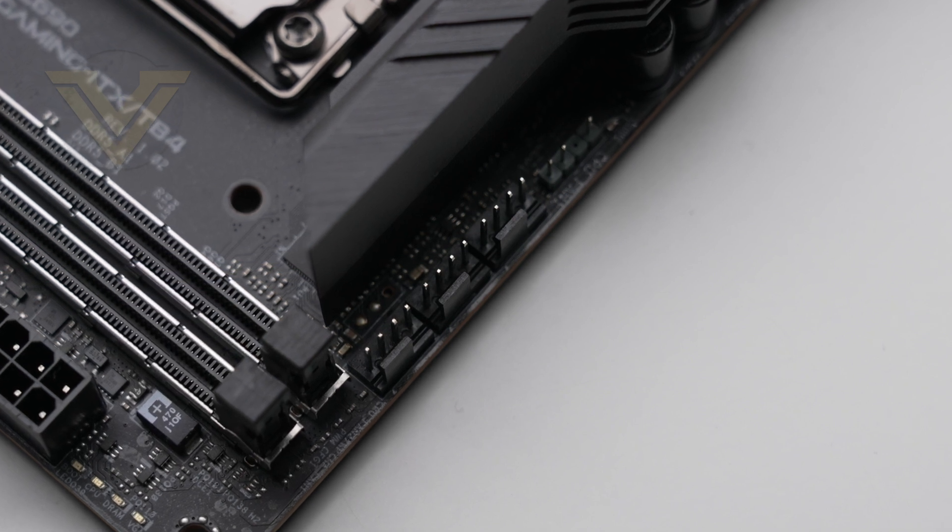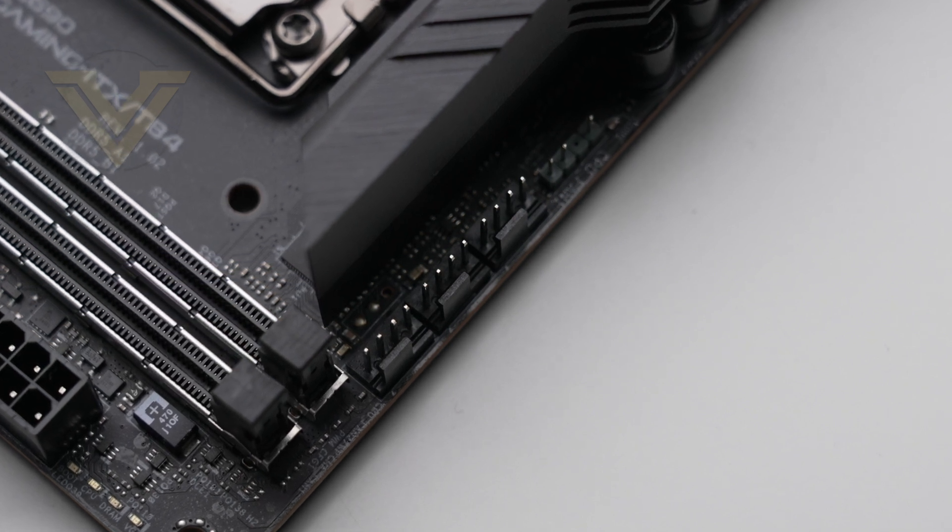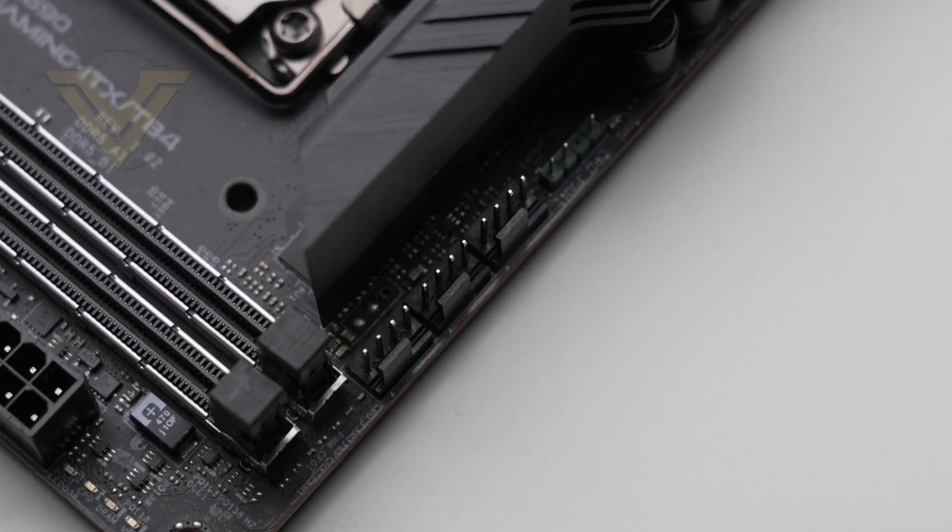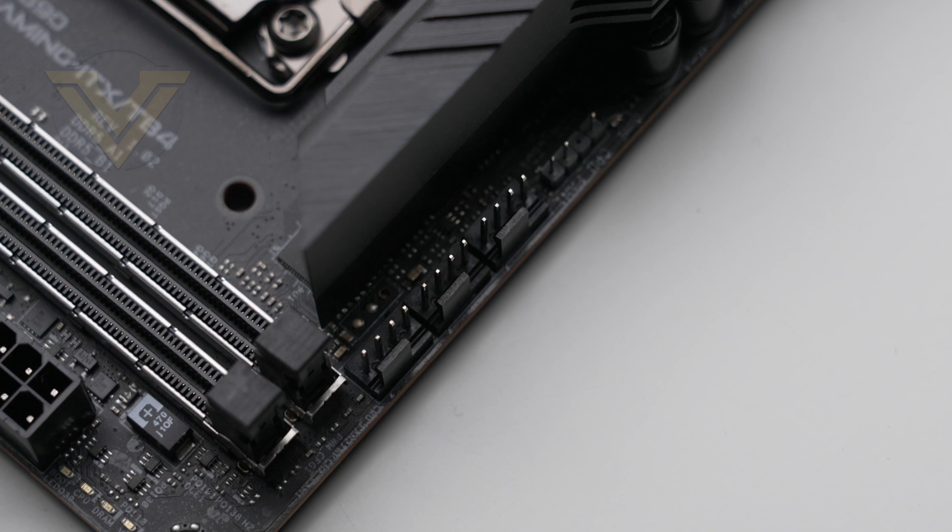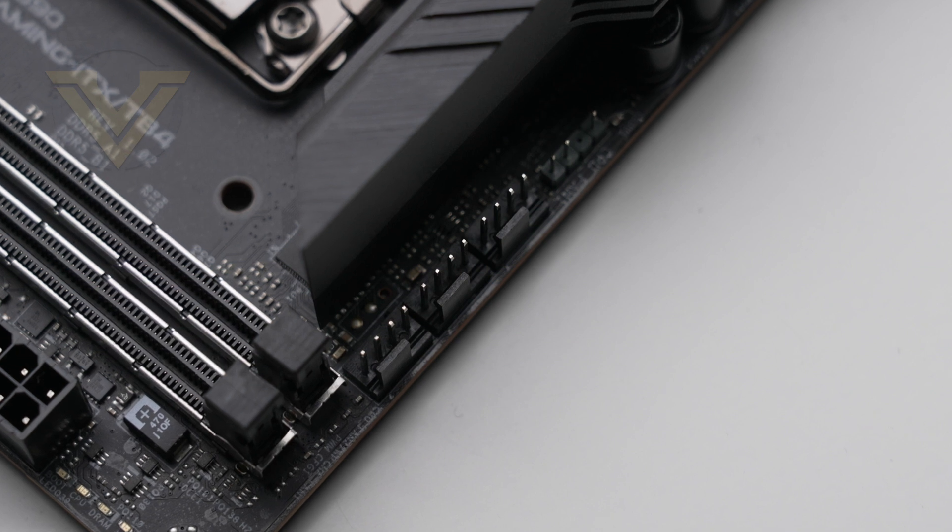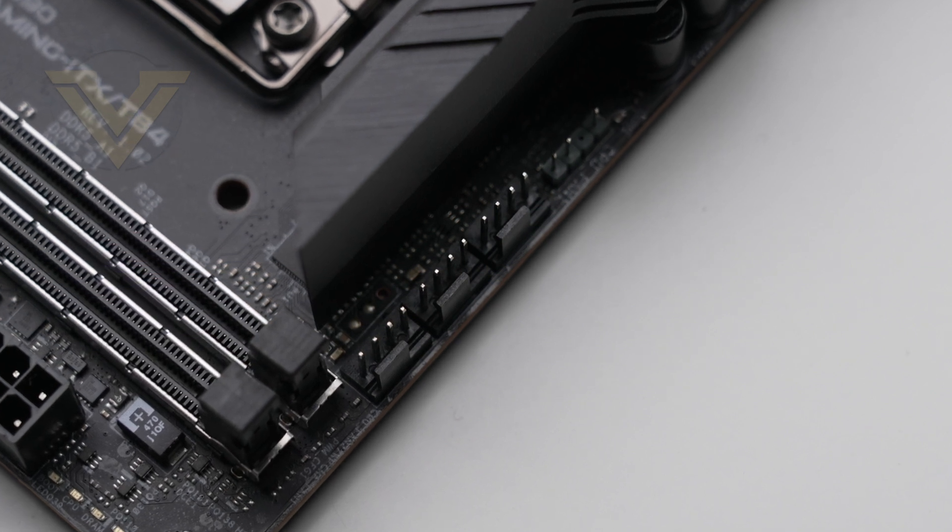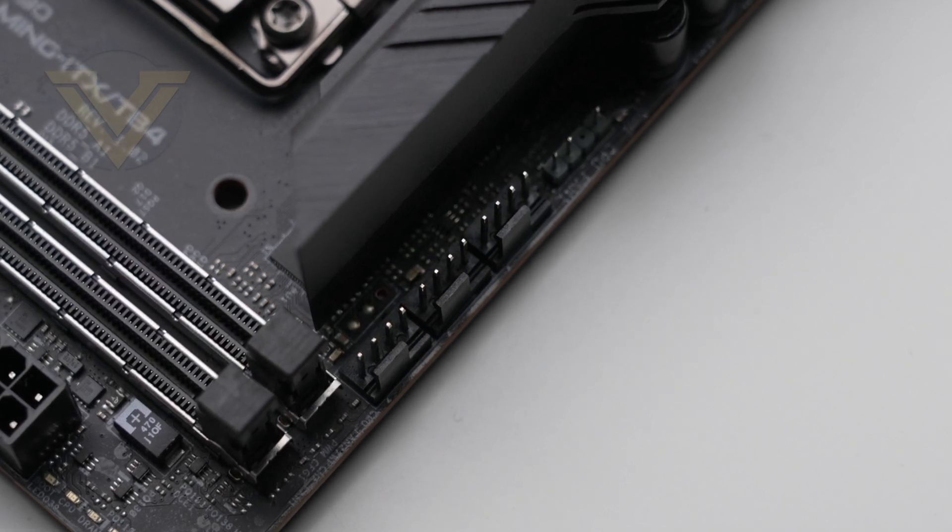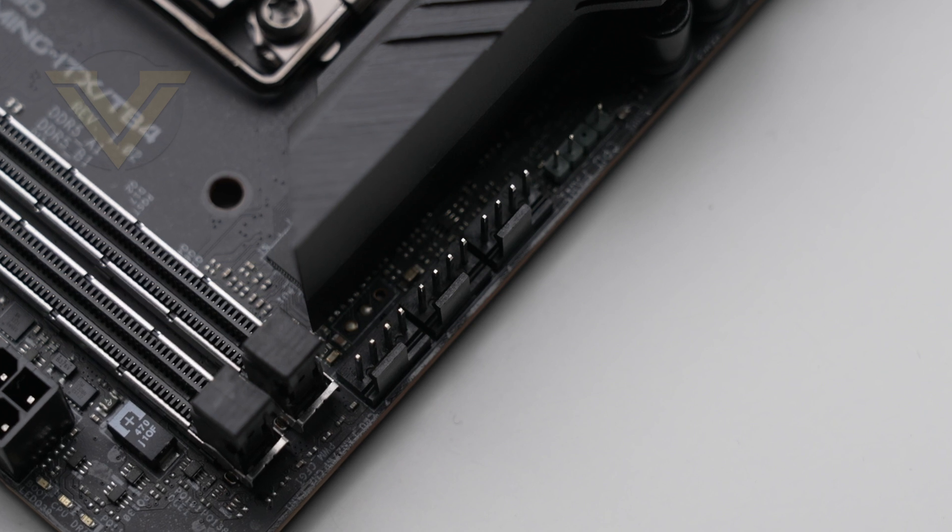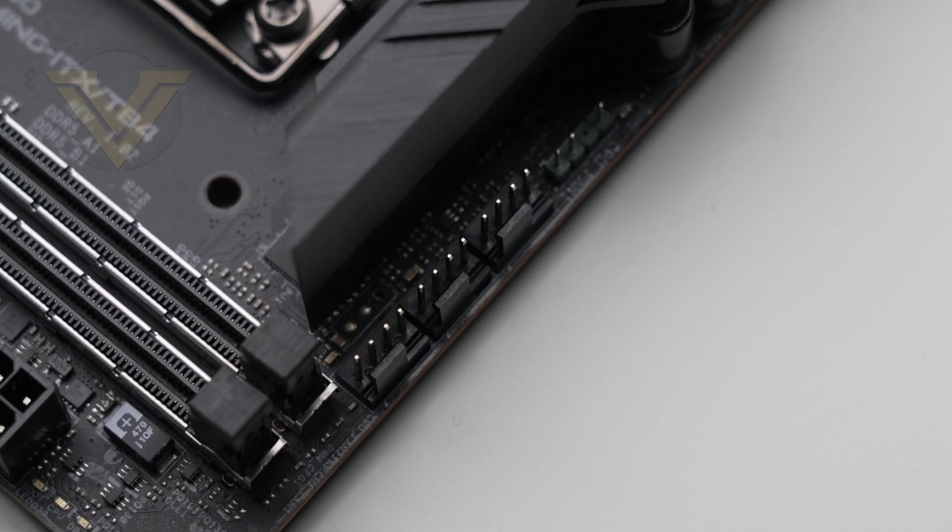Would have been nice to see some sort of adapter to extend the fan header support with there being only three available. As mentioned previously, we've got two headers for RGB lighting.